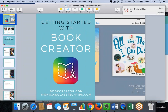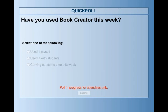Before we jump into session two, I want to send out a few poll questions to those who are with us live today. The first poll asks: have you used Book Creator this week? One of our goals for our first session was for you to try out some different things, whether you used it yourself or with your students. About 64% have voted, a little more than half used it with students this week, and about 30% used it just themselves.